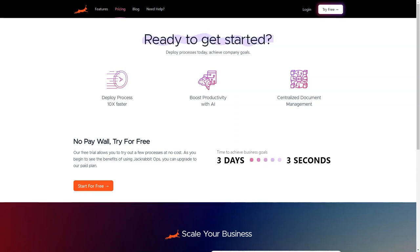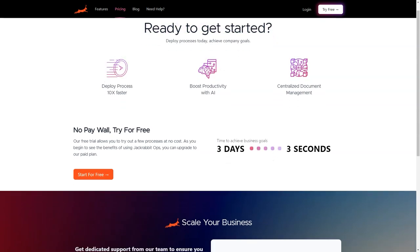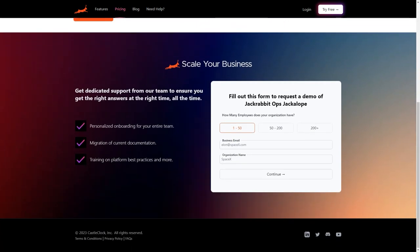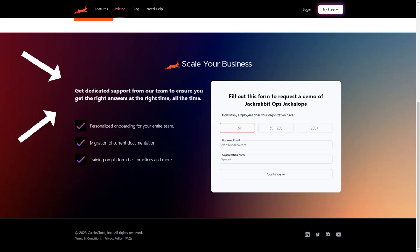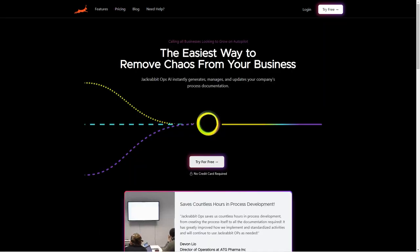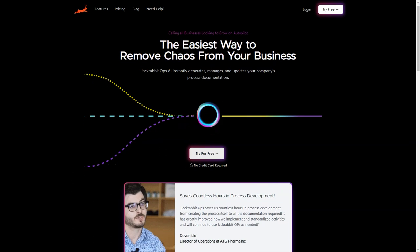Say goodbye to the tedious task of constantly keeping up with changes in business operations and digging through processes to find answers. With JackRabbitOps, you can chat with your business like you're talking to a human. It's like having your own assistant, but better. And it's available 24-7 and never takes a day off.